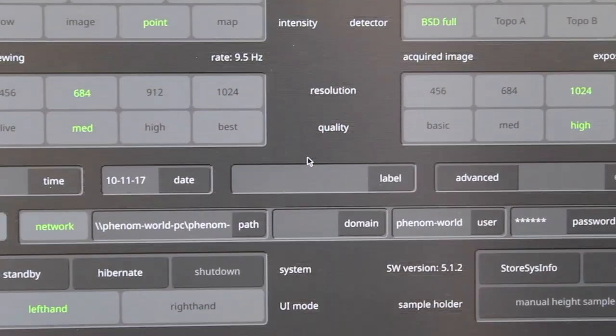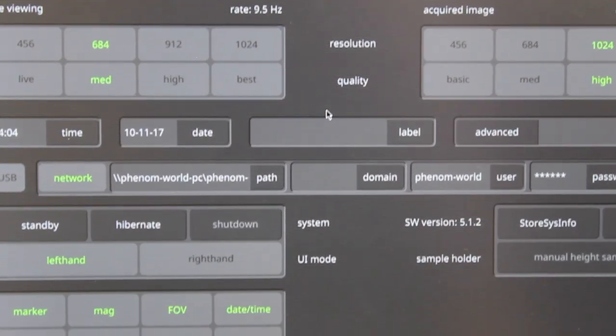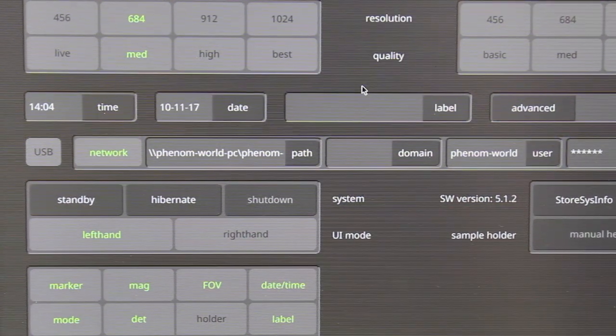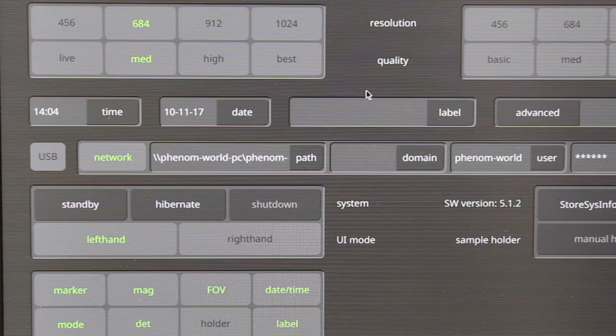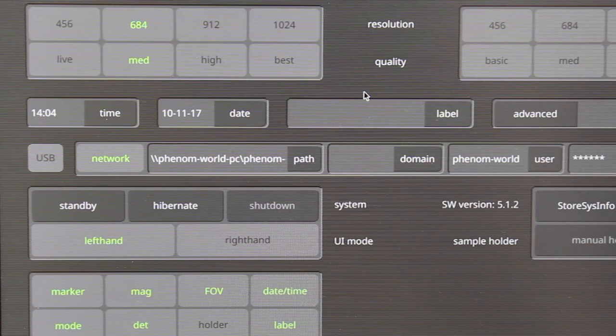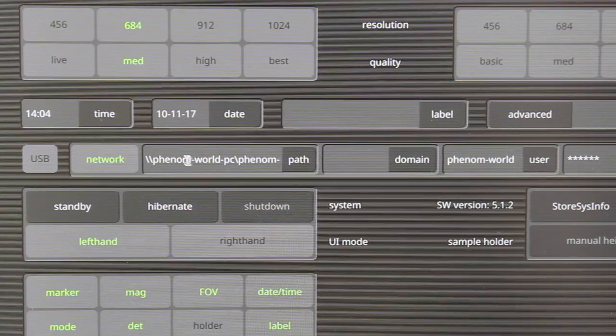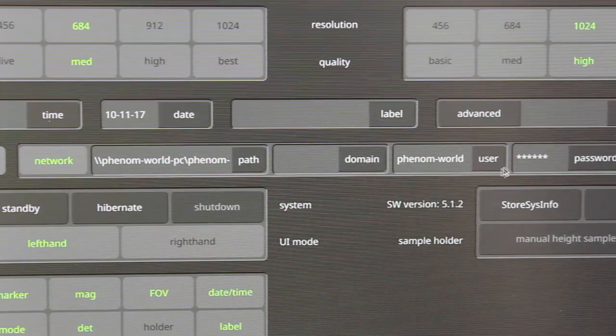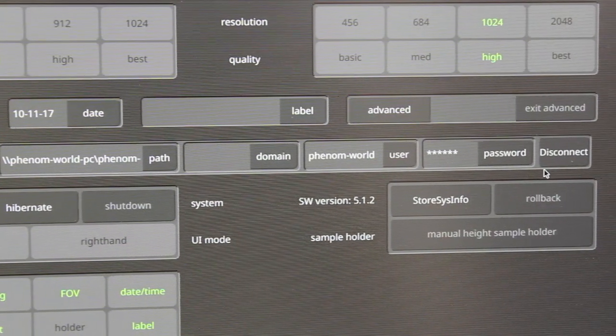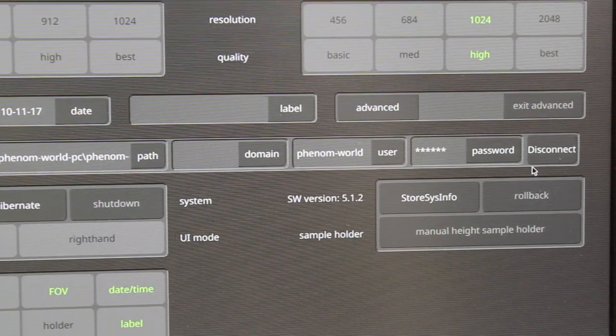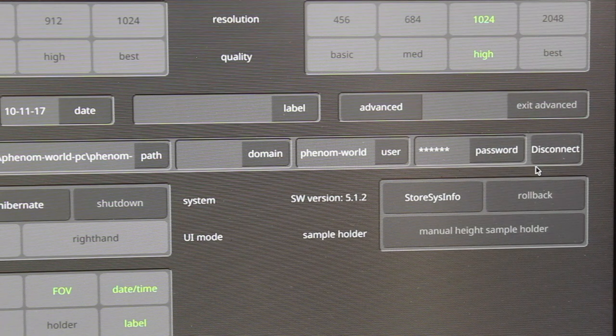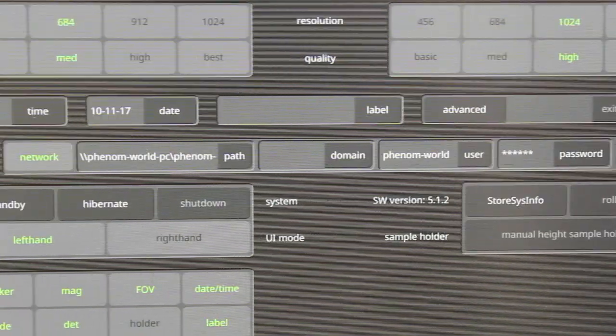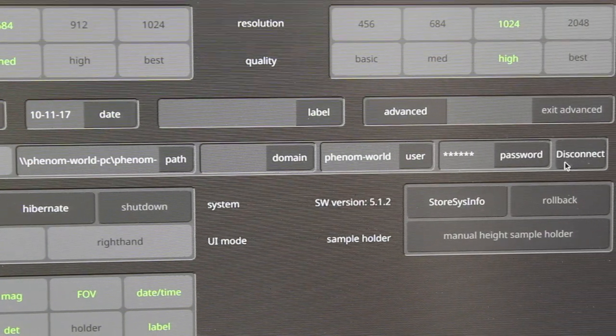For all of this, we want to have the computer on the left side connected to the computer on the right side. We want to have this network path mapped with the correct values as described in the instruction manual. Right now it's connected because it's only giving you an option to disconnect.